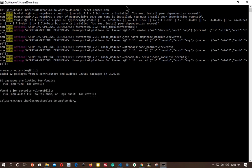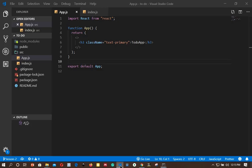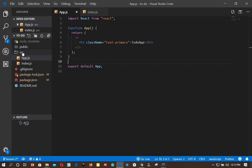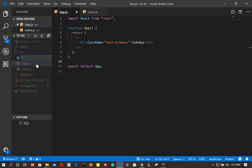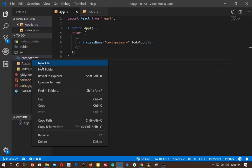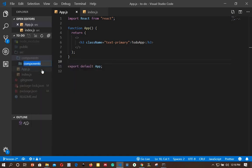Now that react-router-dom is installed, we will go back to our text editor. In our application we will only have three routes: sign in, sign up, and the dashboard. Let's first create those three components. In our src folder I will add a new folder called 'components', and inside it another folder called 'auth' for all the auth files.